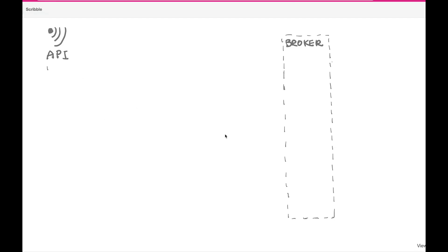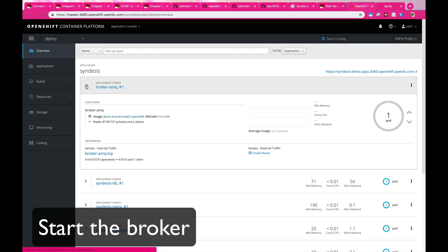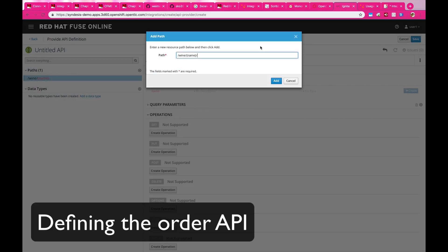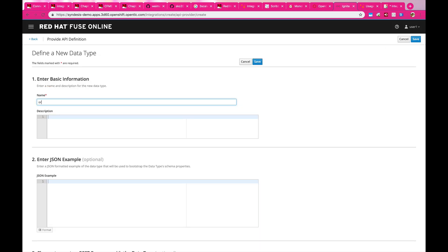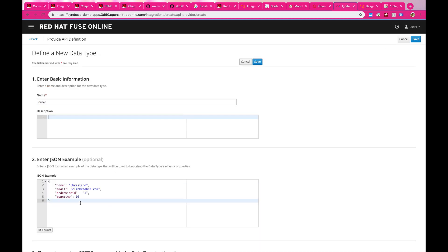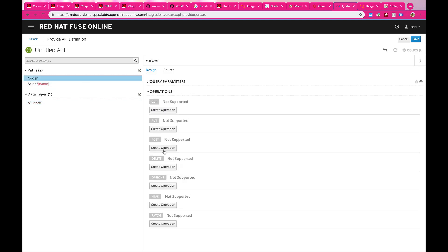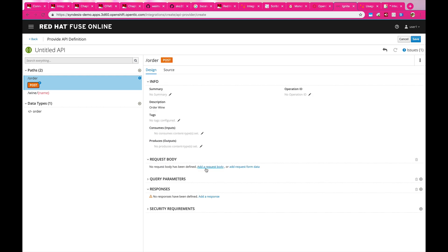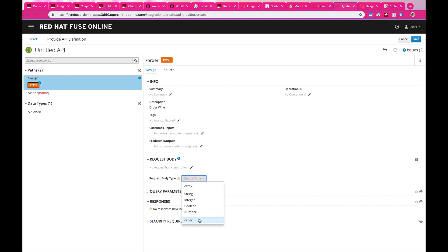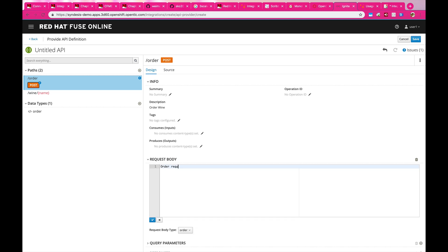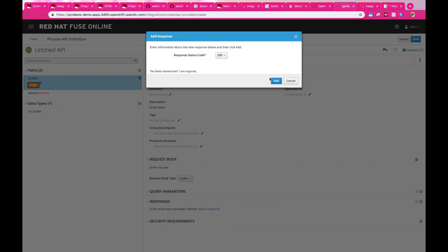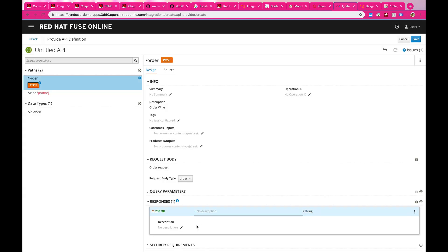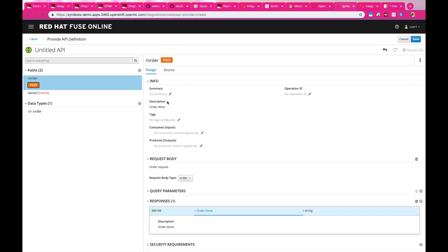First, we need to create the API endpoints that receive the post order and then send it into a messaging queue. We're going to start the broker inside our platform, which receives all the events. And then we're going to start defining our APIs — we're going to define an order API and also define a data type, which is the format we're going to receive the orders from. Then we're going to define a post method, and in this post method we're going to define the request body, which is the data format we just defined, taking in a JSON format of the orders, and also defining the return response, which is just going to be a simple string.